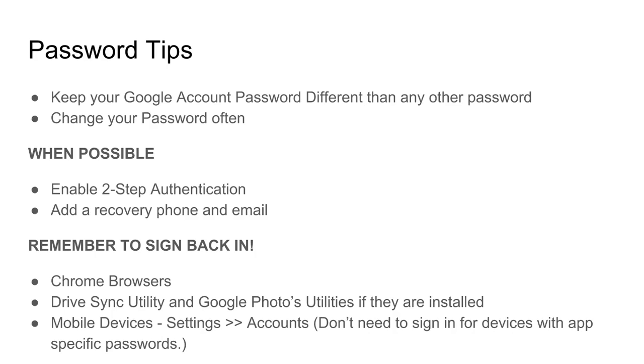Add a recovery phone and email address so that you can get back into the account if you forget your password.